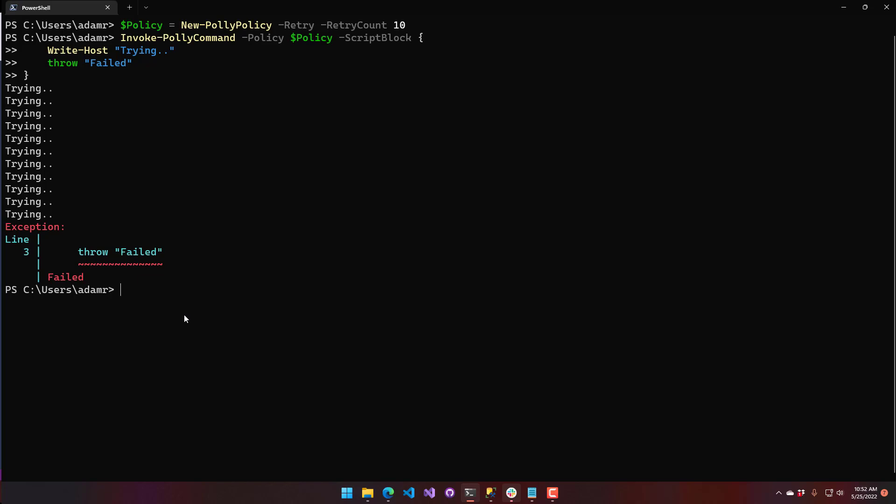Certain cmdlets already have retry built in — for example, Invoke-RestMethod already has a retry so you don't have to do this manually. But there might be other cmdlets where behavior is flaky and you want to retry up to a certain number of times.